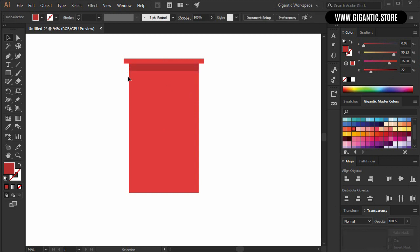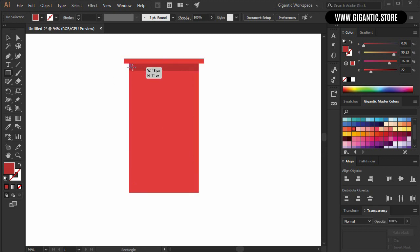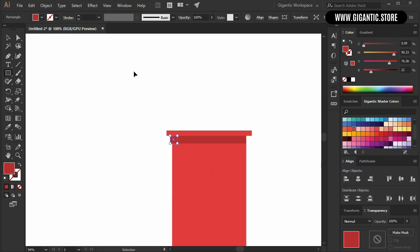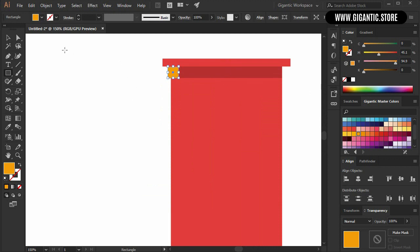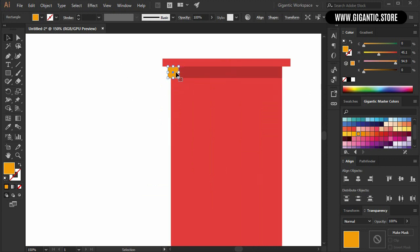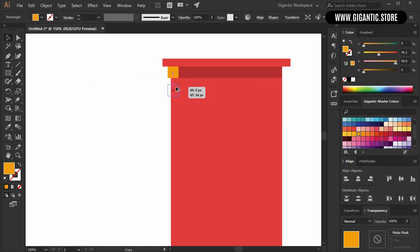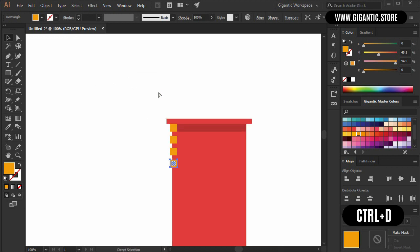Now on the edge of the building I will create some bricks. Hit M on the keyboard, draw one shape — it will be yellow. Now copy the shape a few times: just hold Alt, move it, and repeat the process with Ctrl+D.